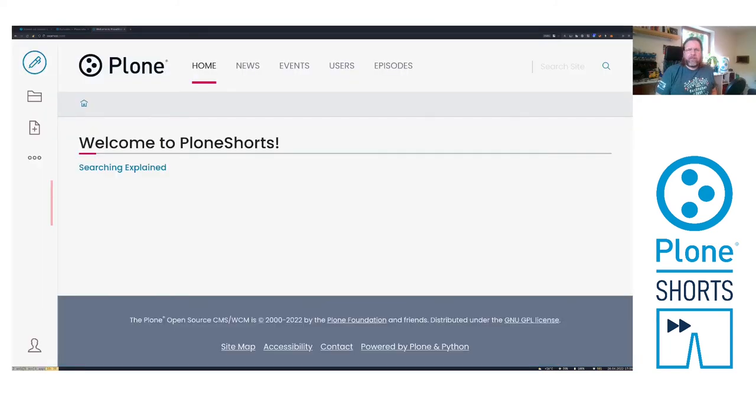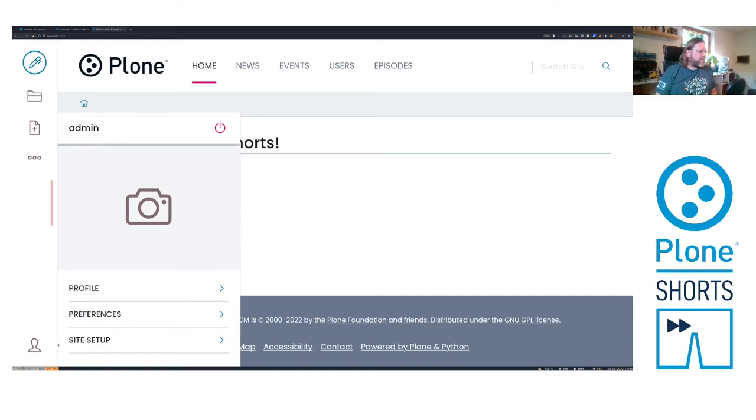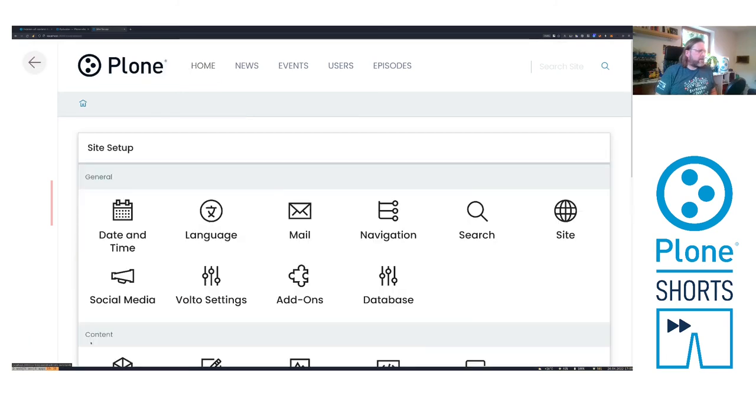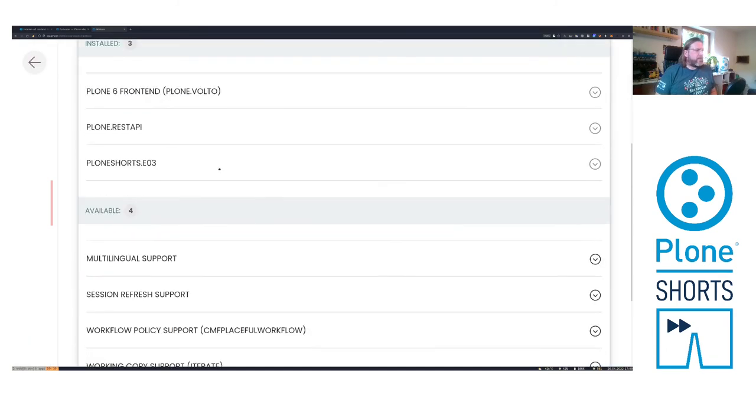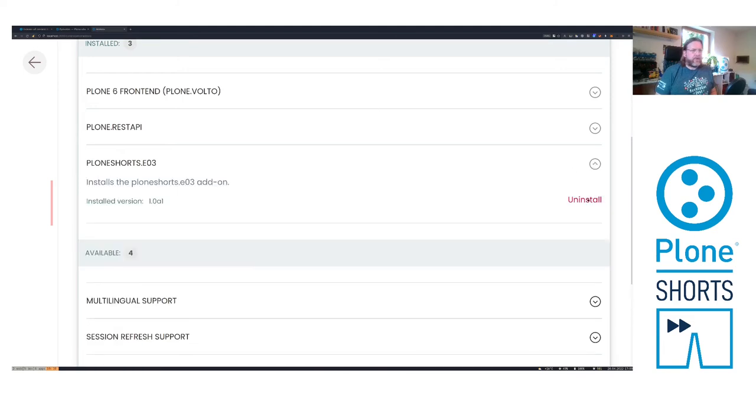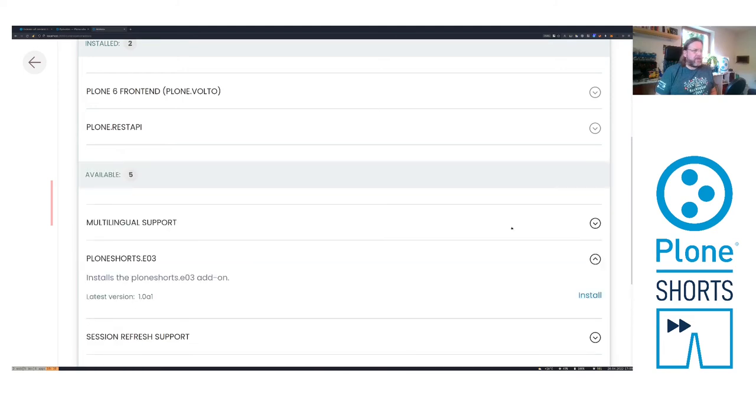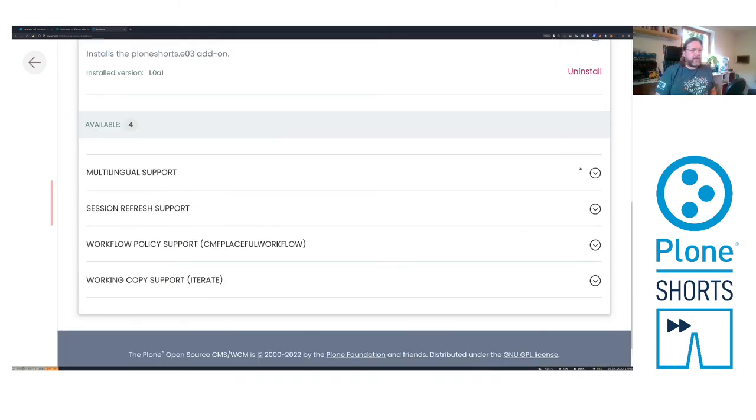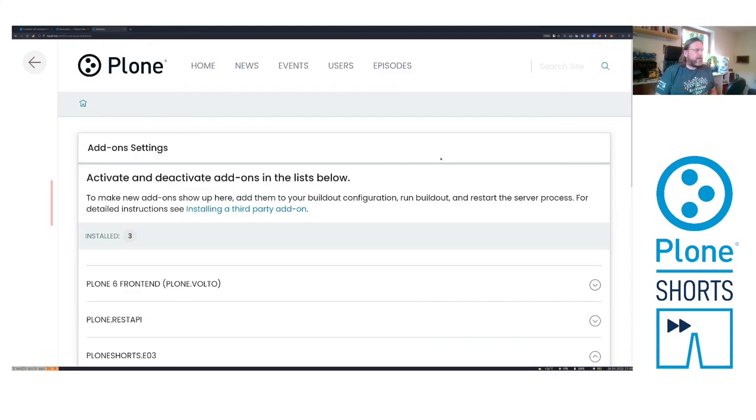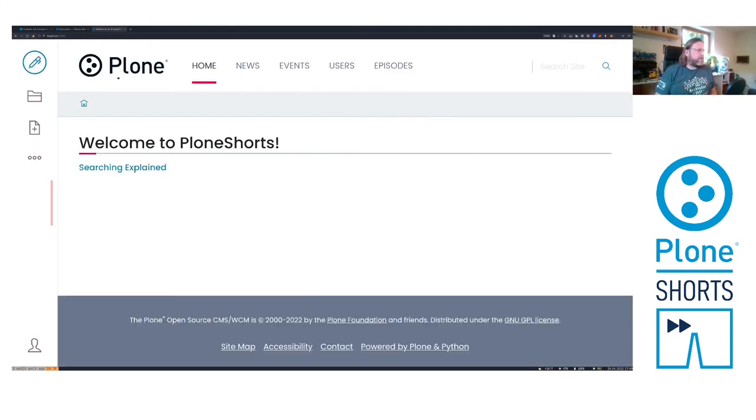Okay, let's reinstall our product. Site setup, go to add-ons. Then we go to PloneShorts and say uninstall. Here we say install. Okay. Now we go to the front page here where our list block is.